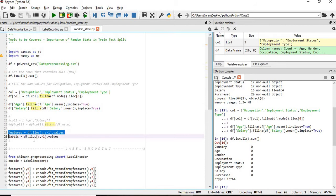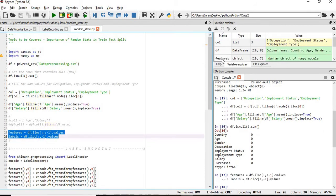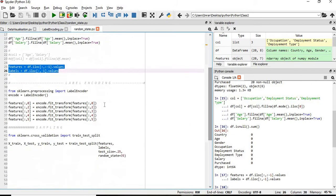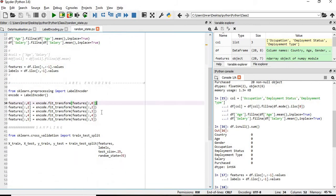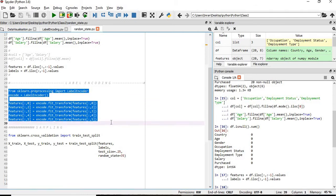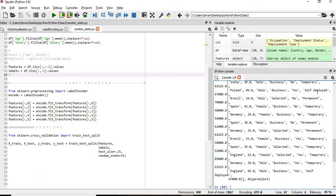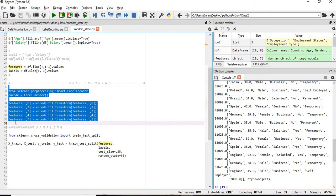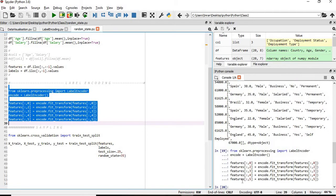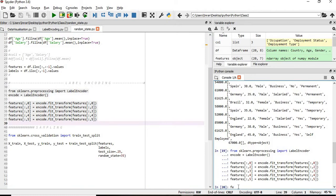Next we'll import our features and labels — this is called feature extraction. Then we'll convert any categorical fields using label encoding. For example, the country field contains values like Germany or Brazil as object strings, and we need to convert them to numeric values because machine learning only understands numbers. After executing, we can see the features are now numeric.